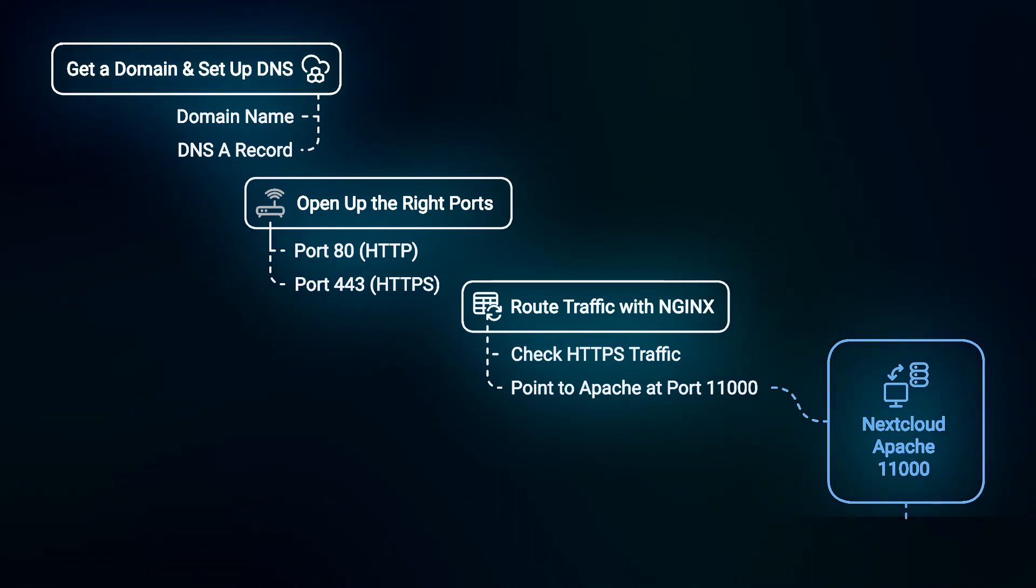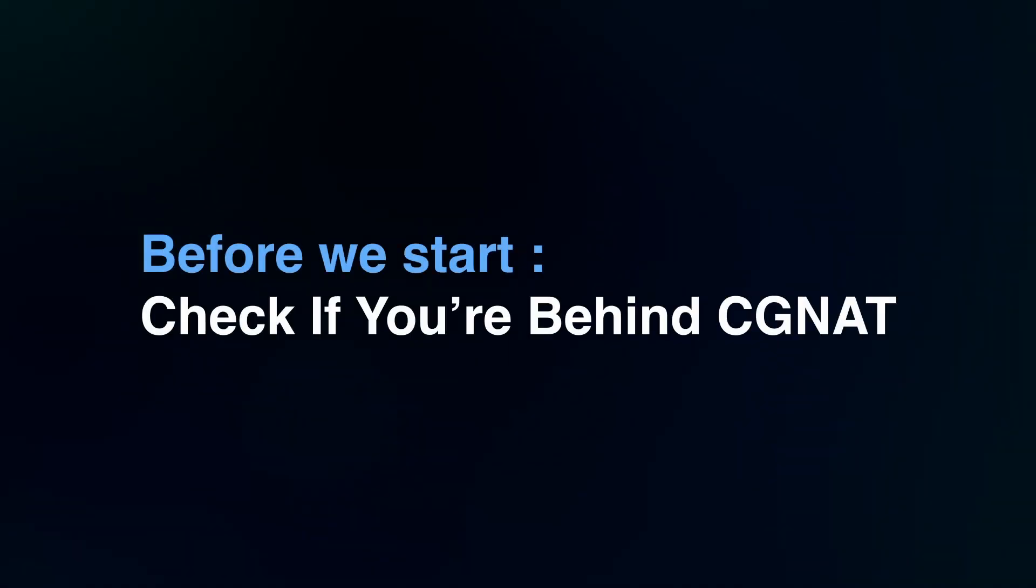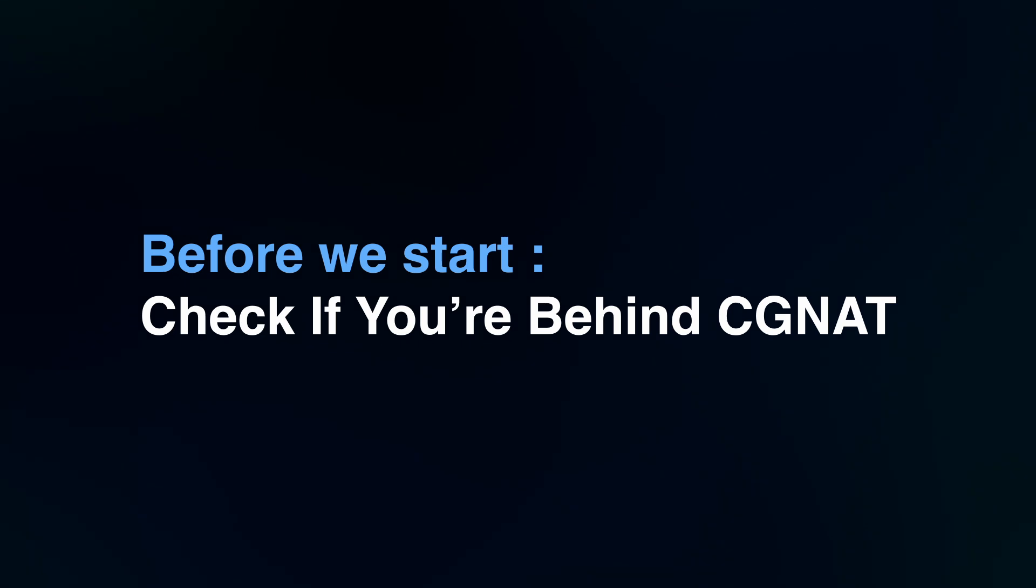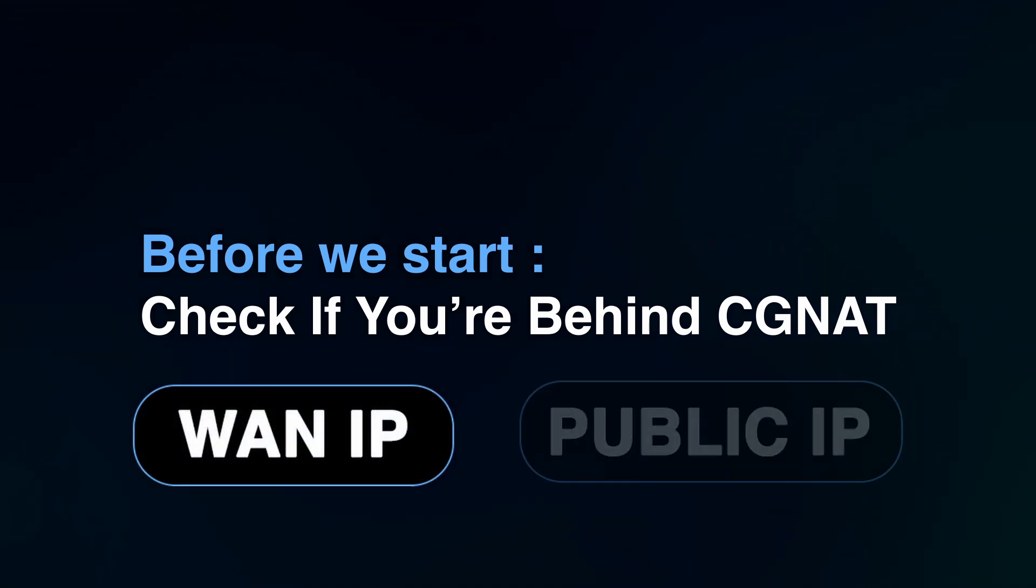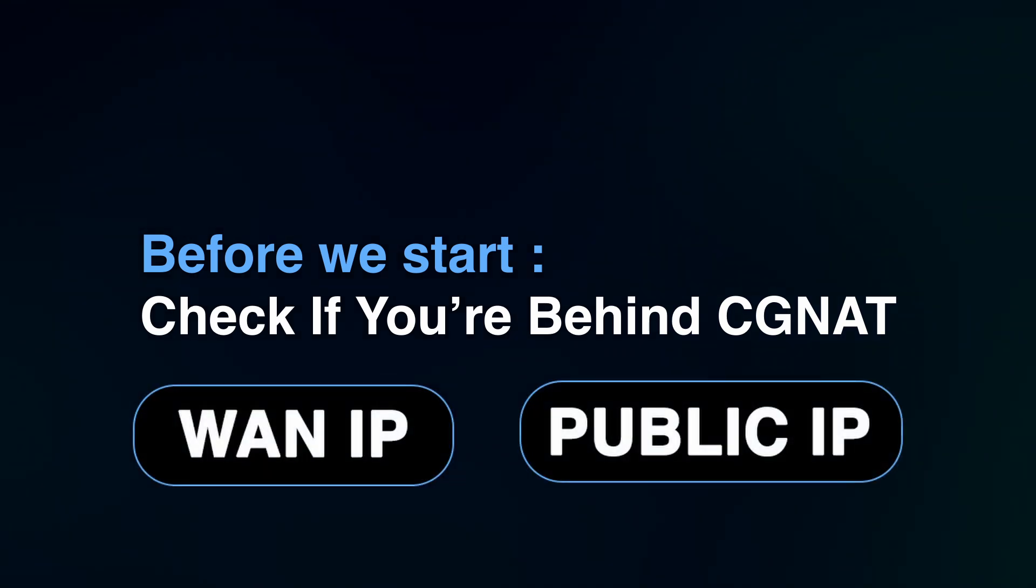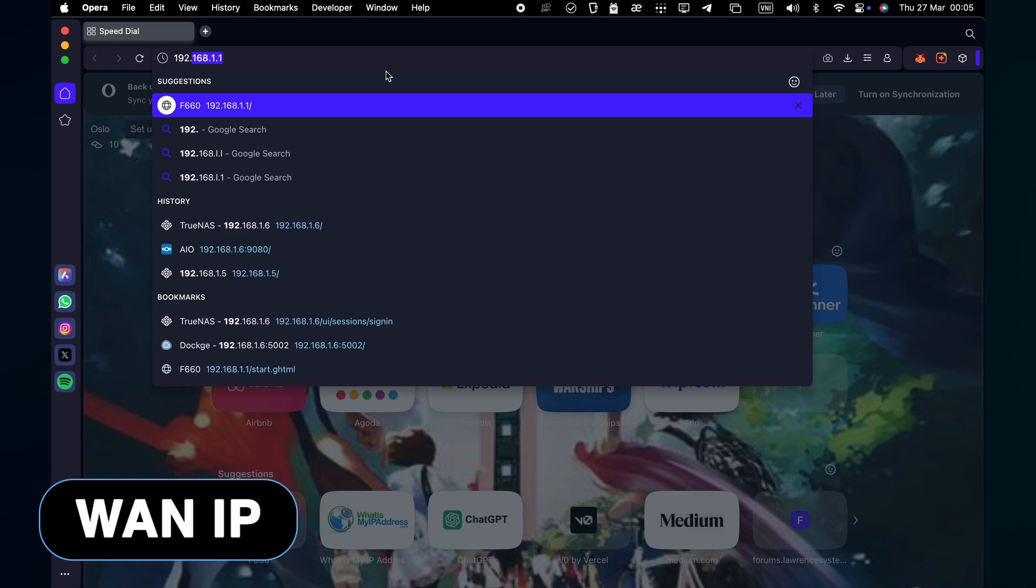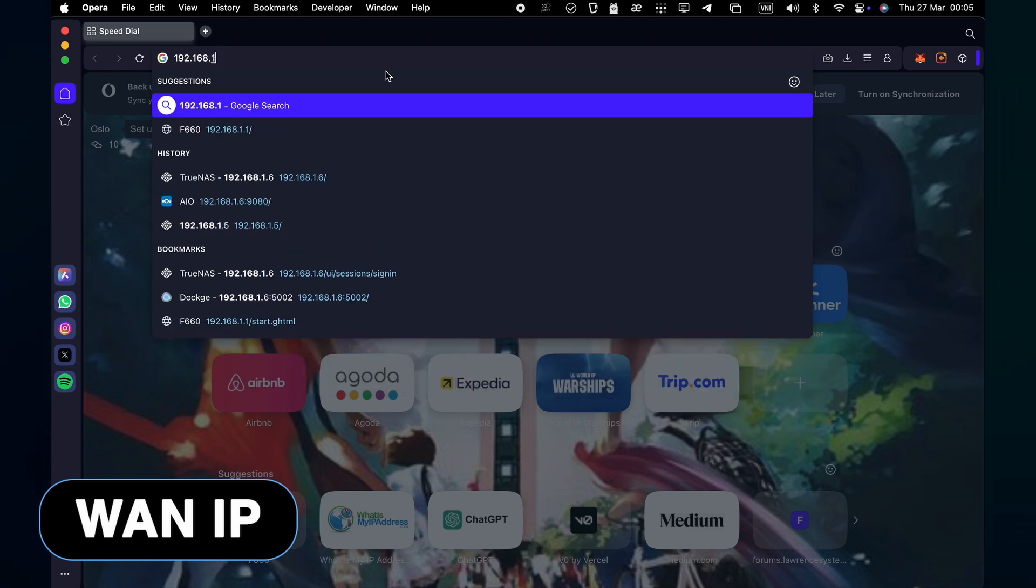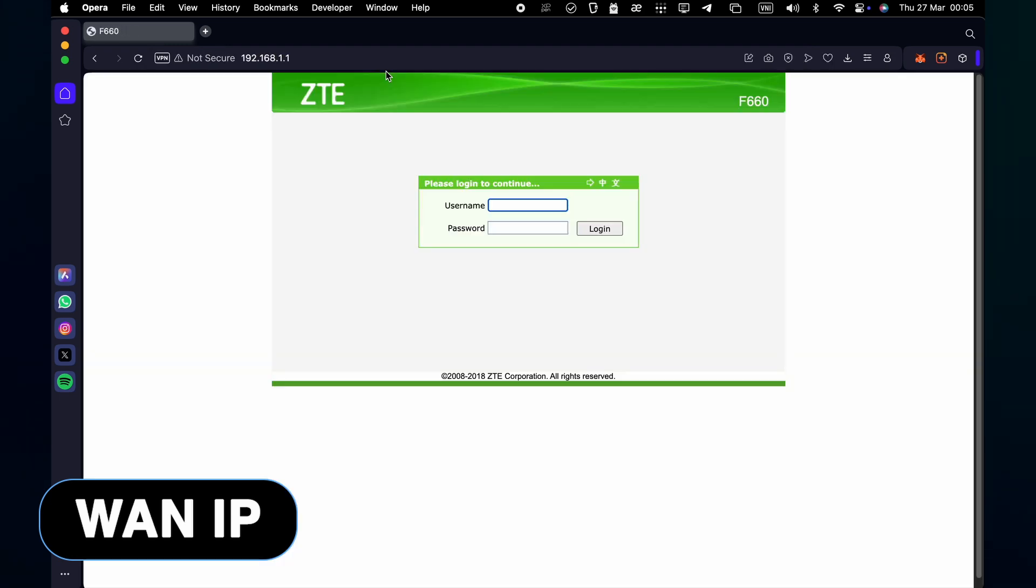Alright, now that we've got the flow down, let's dive into the actual setup. Let's check if you're behind CGNAT by looking at your router WAN IP and comparing it to your public IP. First, find your router WAN IP. Open a browser and go to your router admin page. If you don't know your router IP, you can do the following.